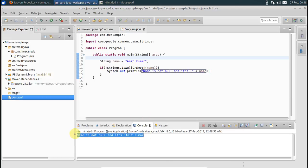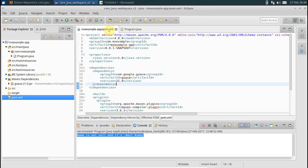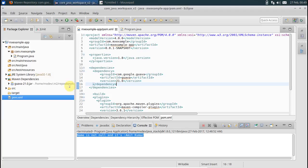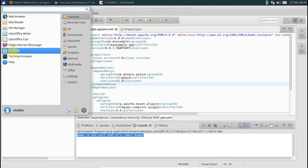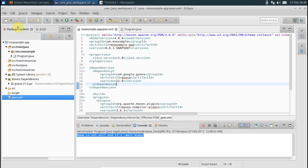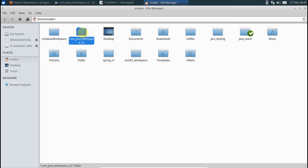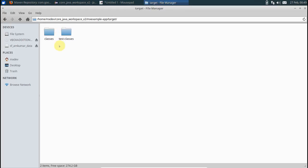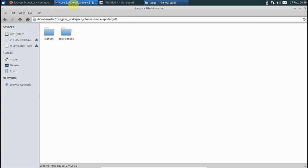Now coming to Maven Shade plugin. With the current setup there is no way you can have an executable jar. So even if you go to the project workspace, let's go to file manager. Let's see here. In the target folder we need to have that jar file created for this project.